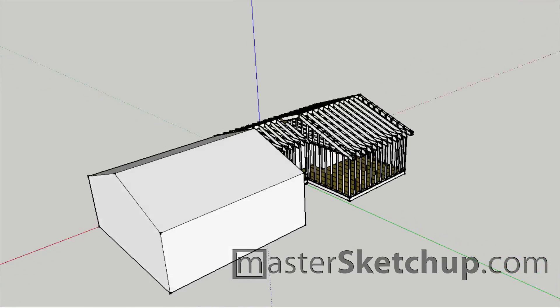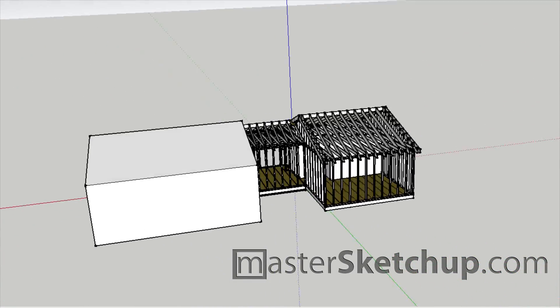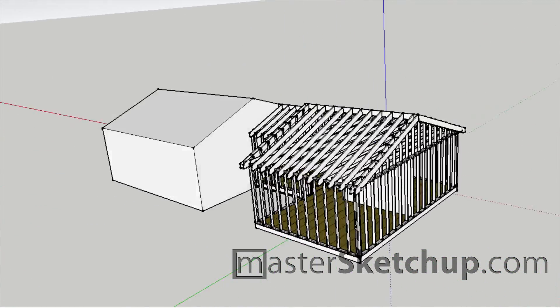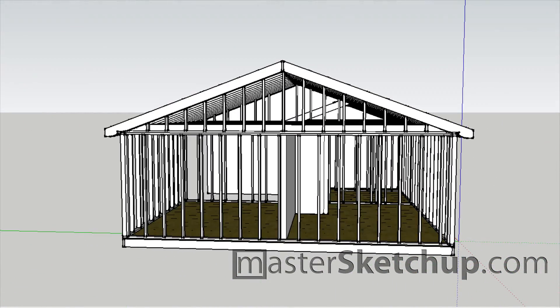Hey everybody, Matt from MasterSketchup.com. Recently a friend of mine asked me to draw an addition for him. It's a very small addition. Since I used to do carpentry, I said sure, why not?